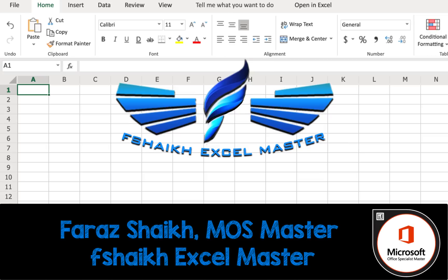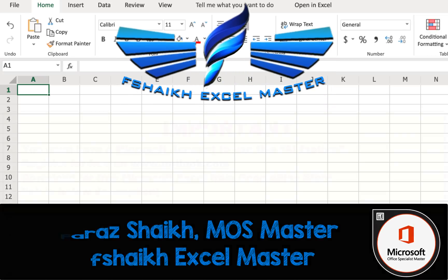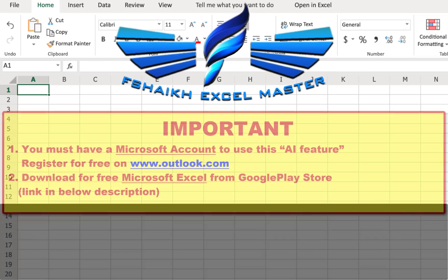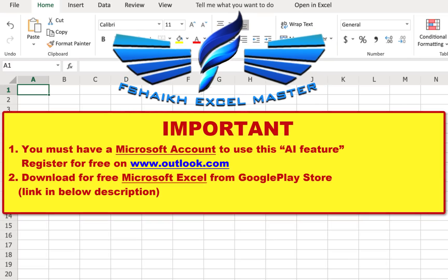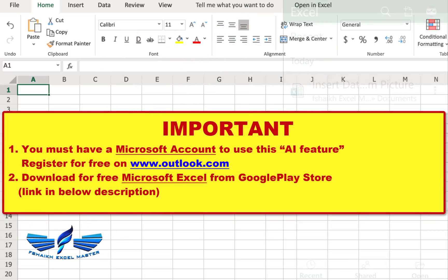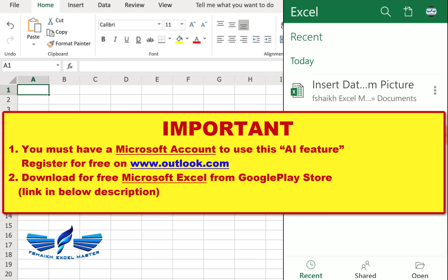Microsoft team has done a great job and they have rolled out this new feature, insert data from picture, which is available for Android users and tablet. I'm glad to show you how that works.